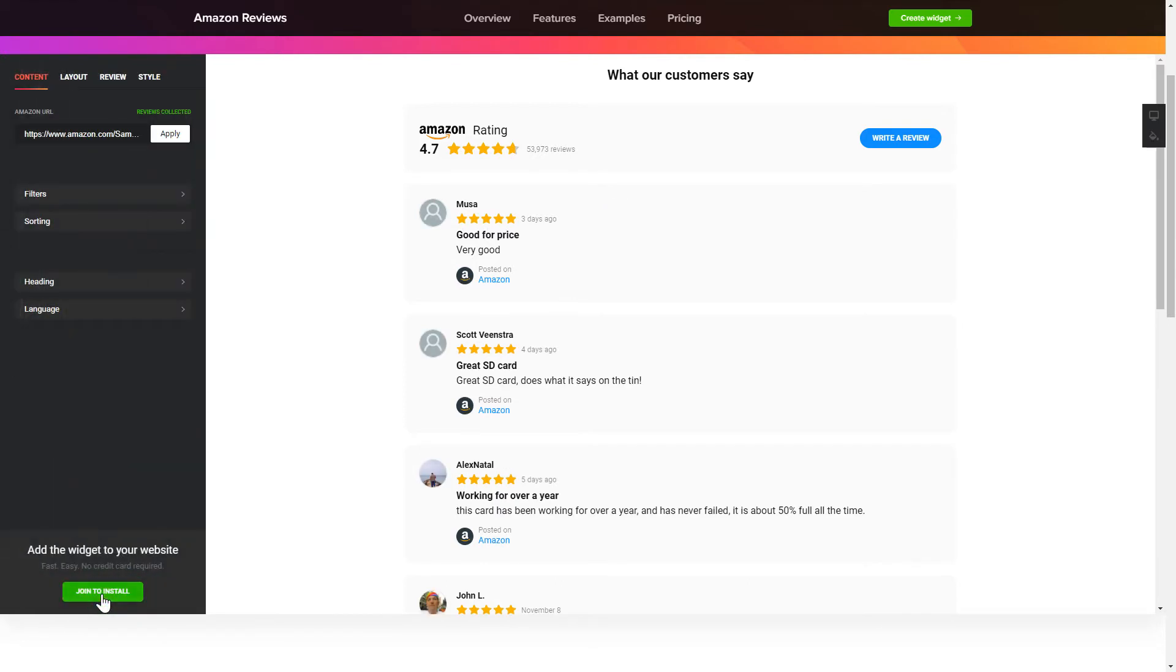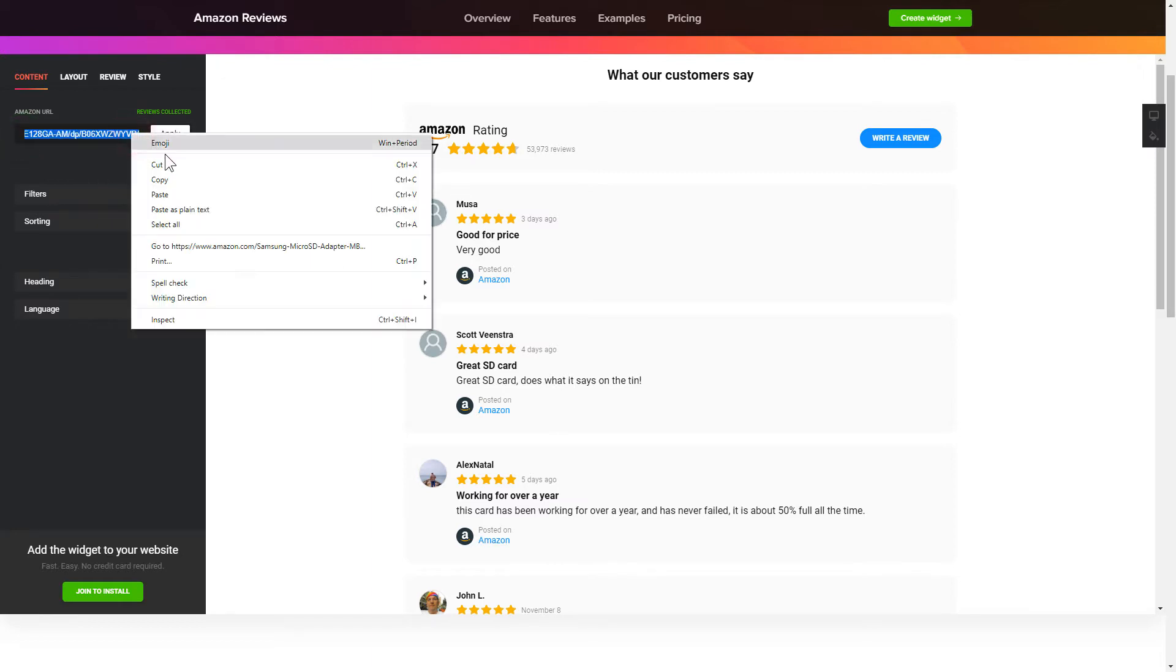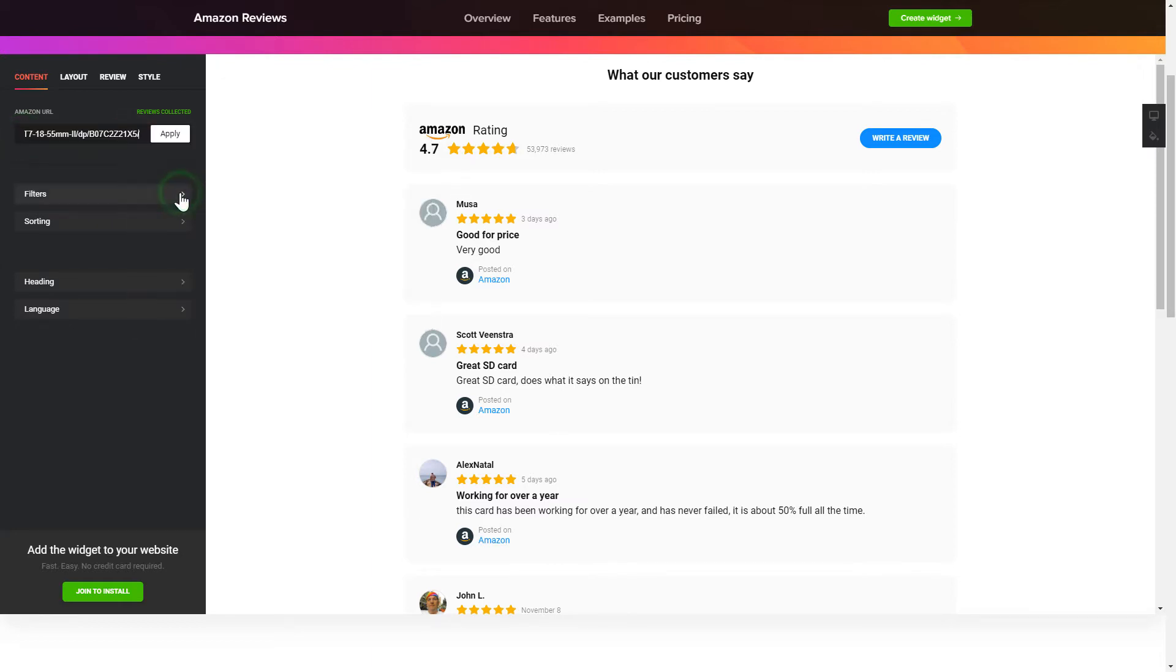To display your Amazon Reviews on the website, paste your Amazon product URL and click Apply.